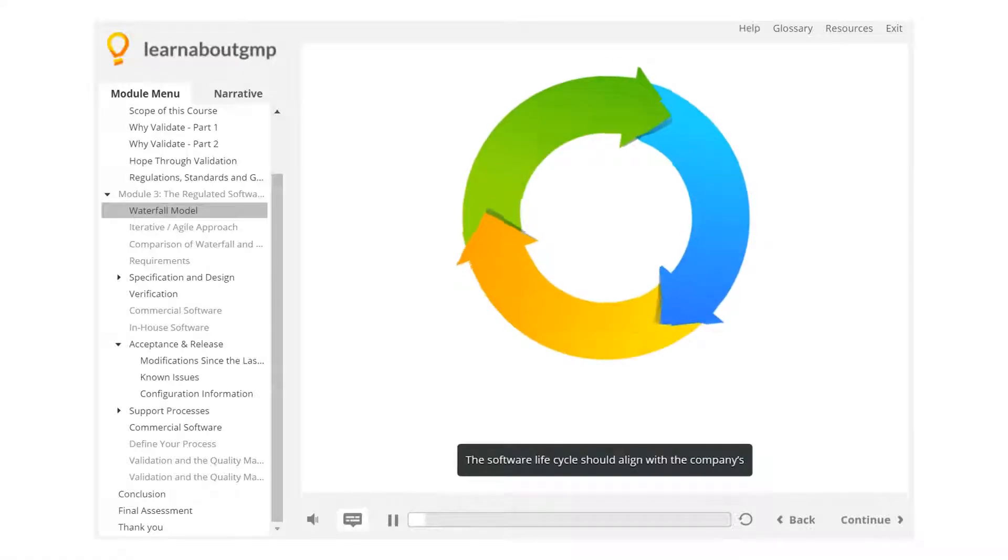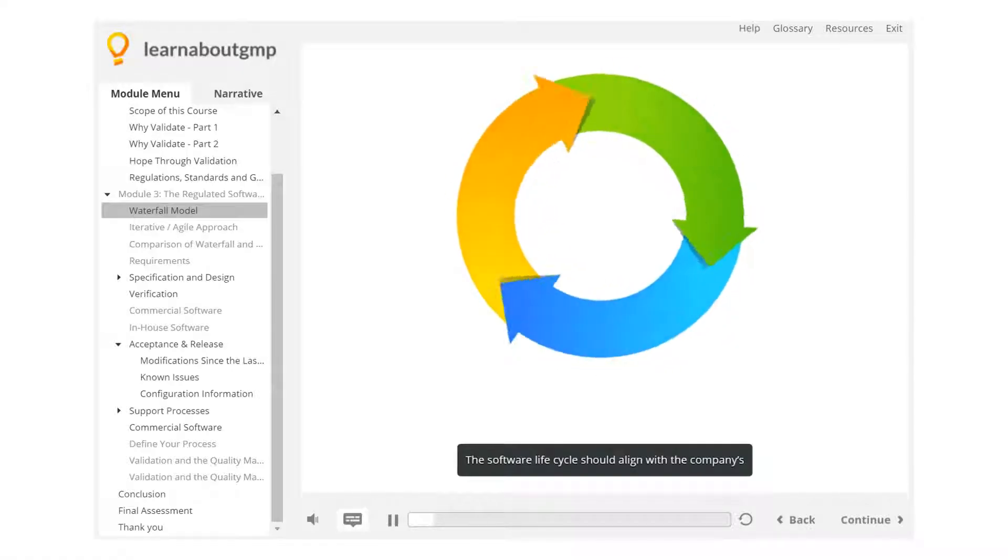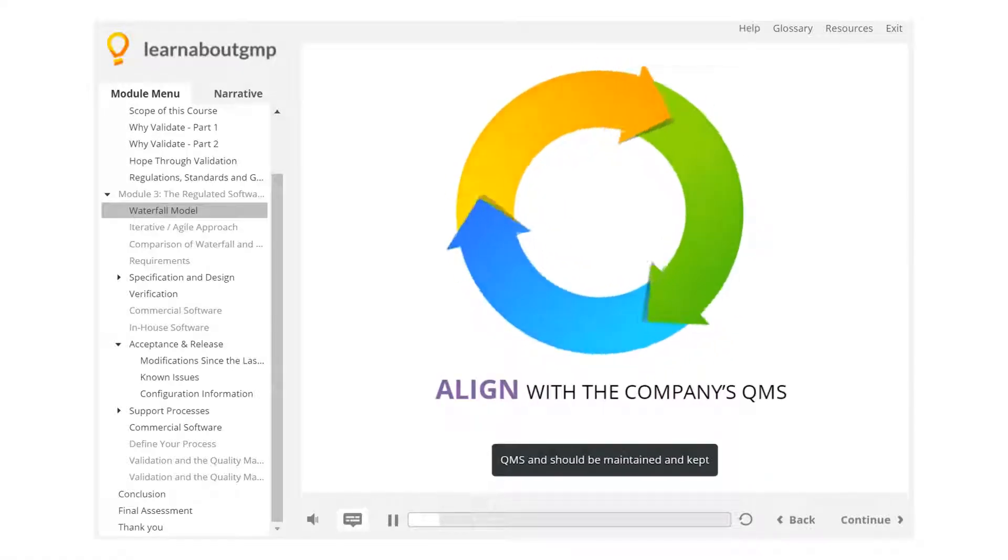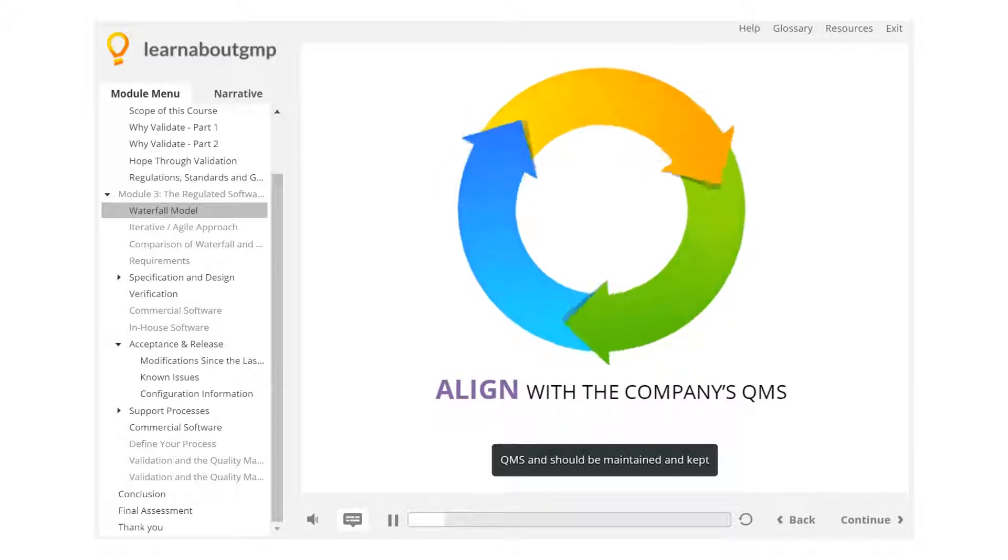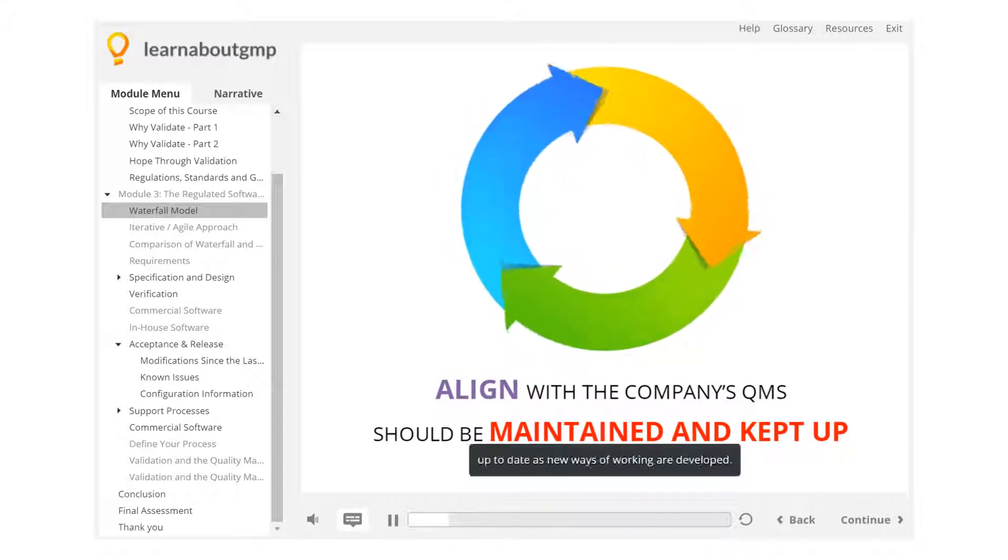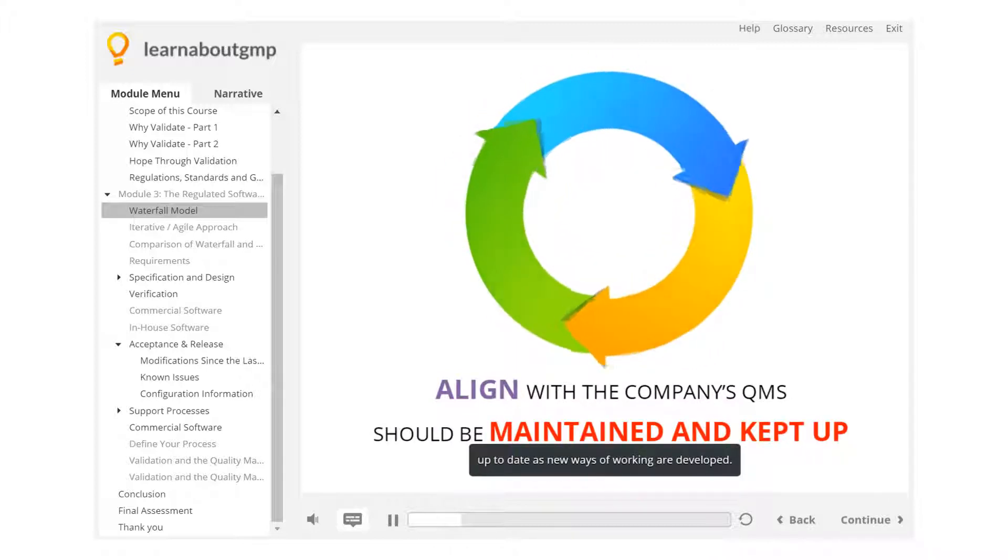The software lifecycle should align with the company's QMS and should be maintained and kept up to date as new ways of working are developed.